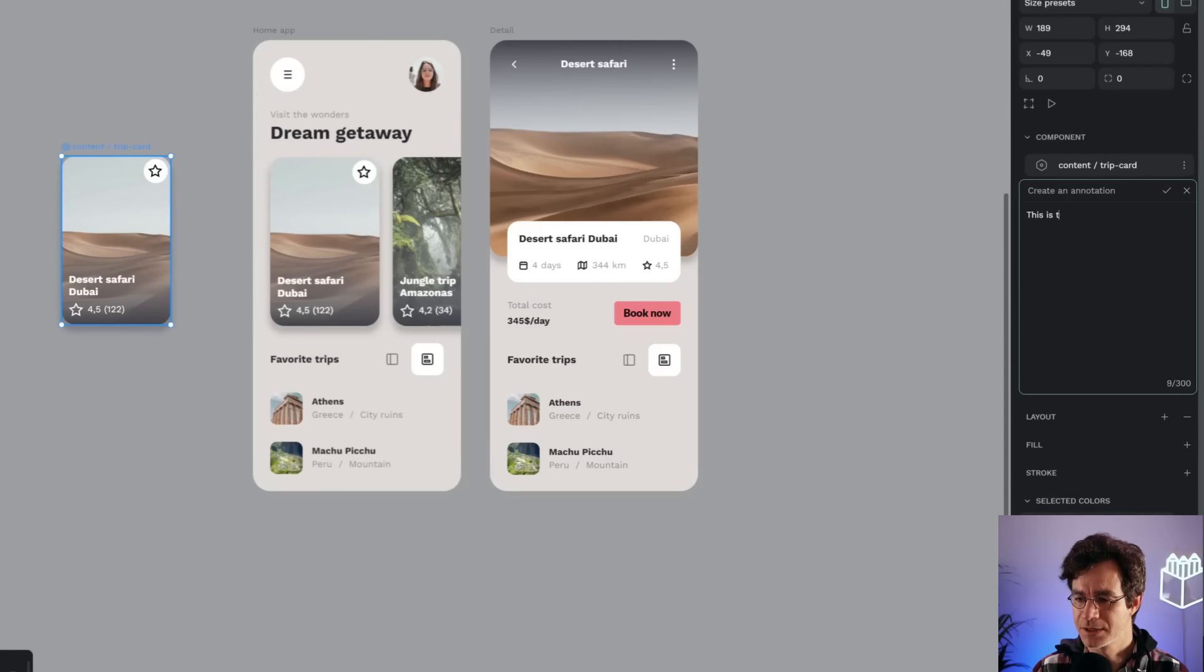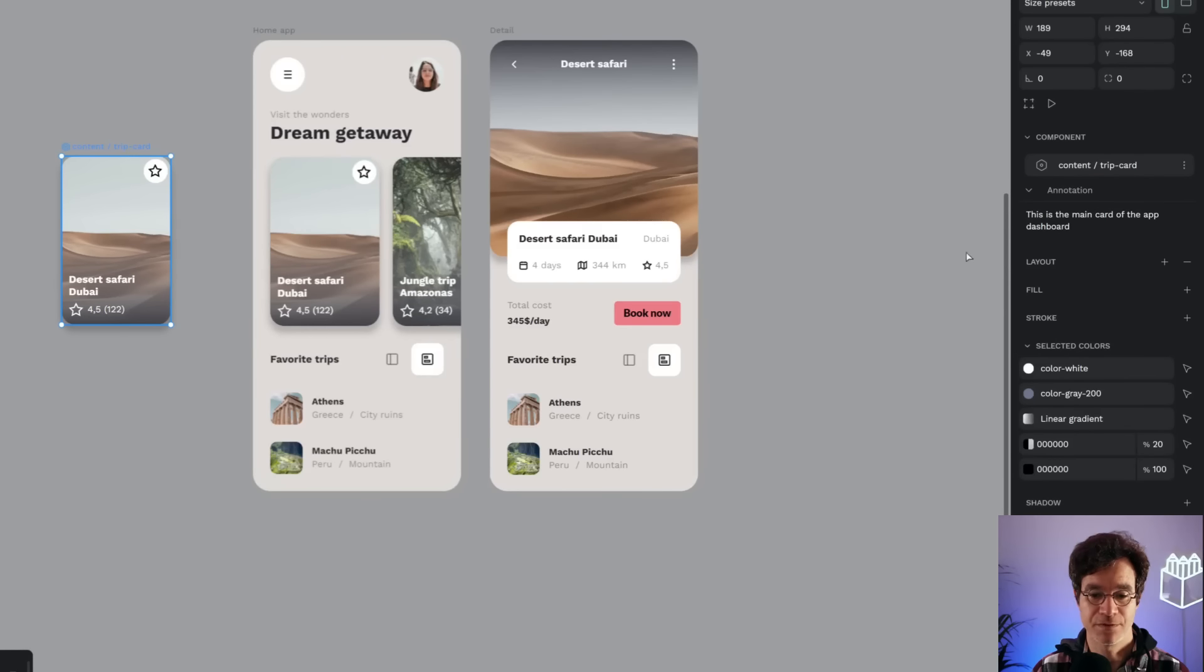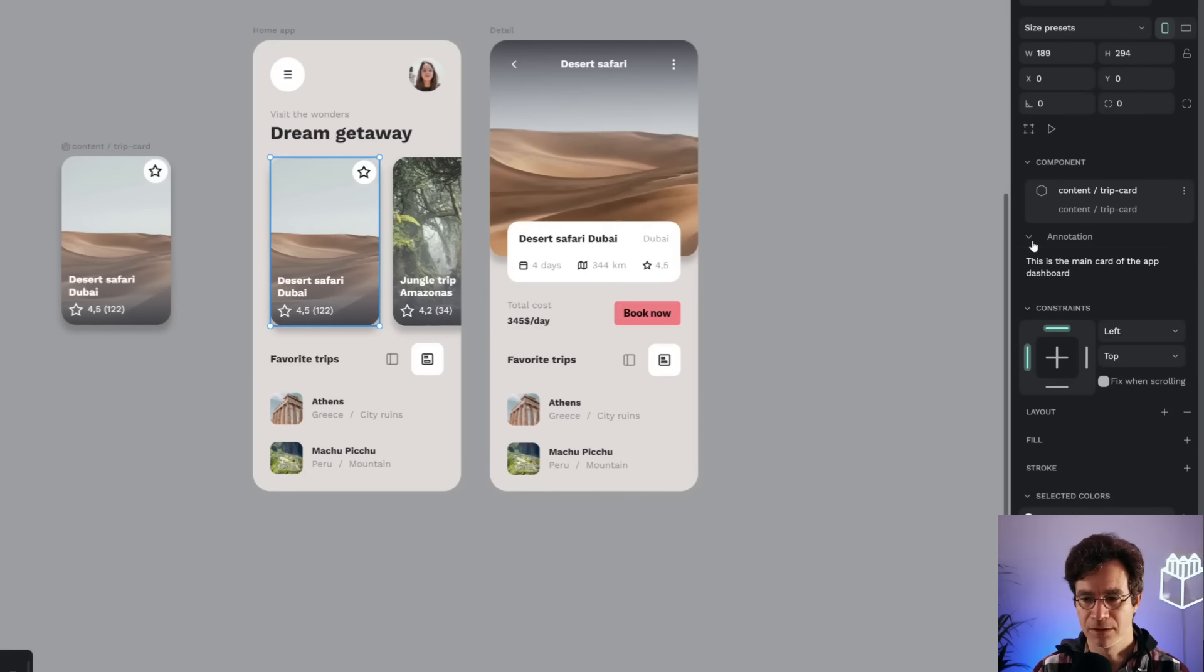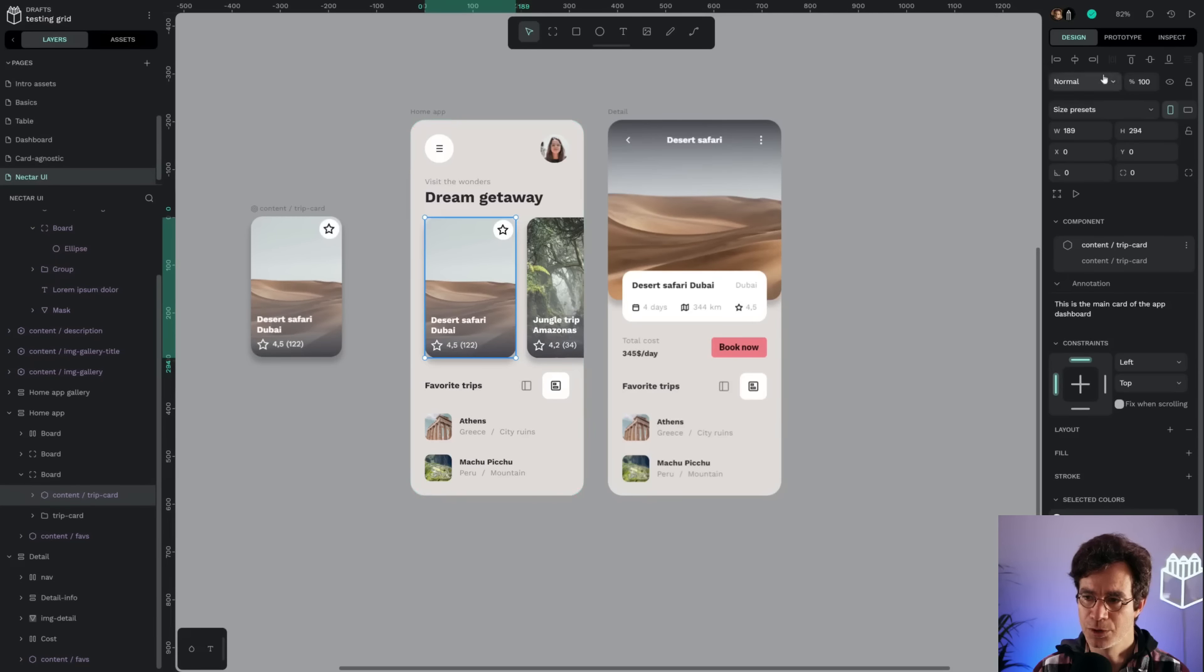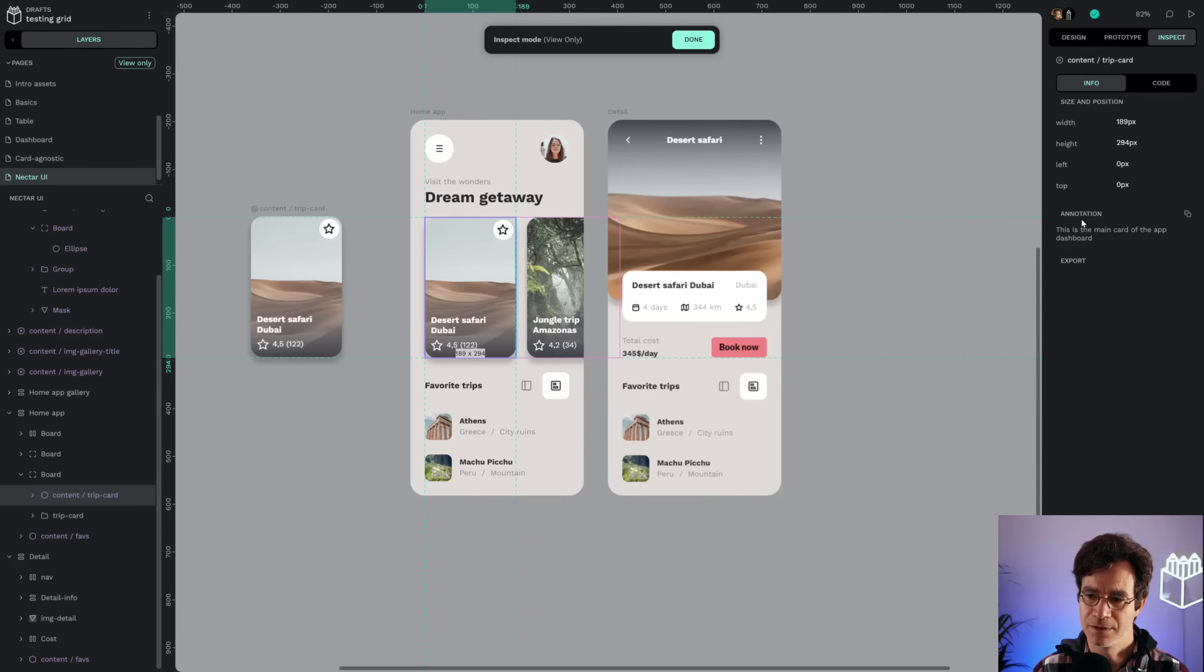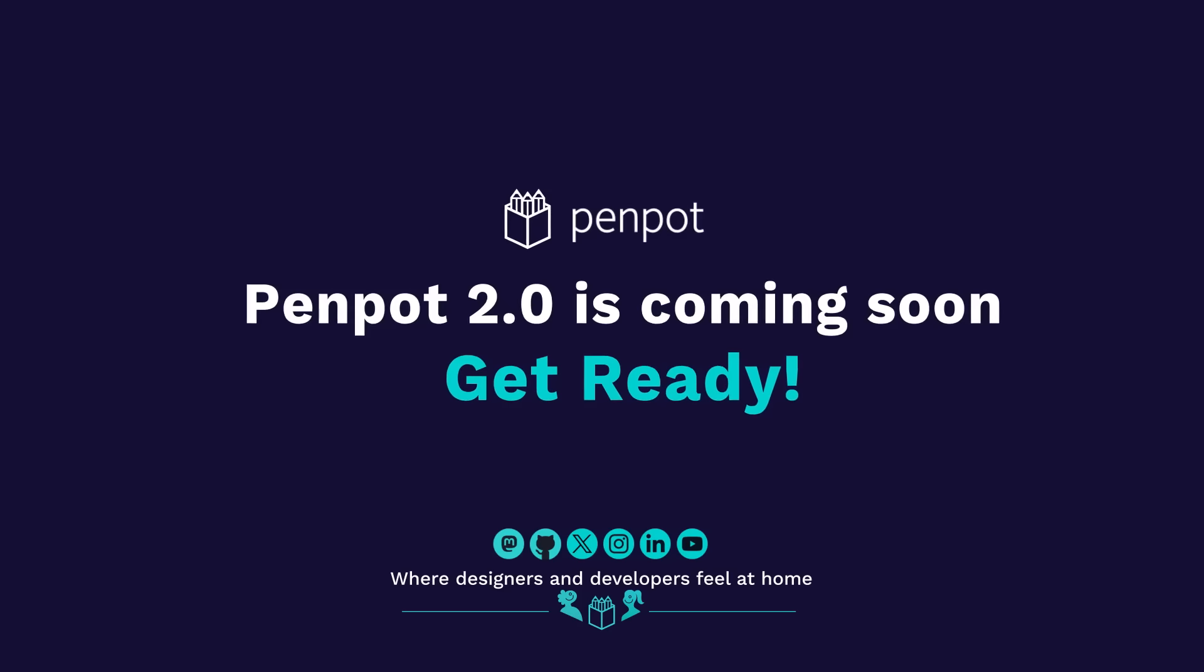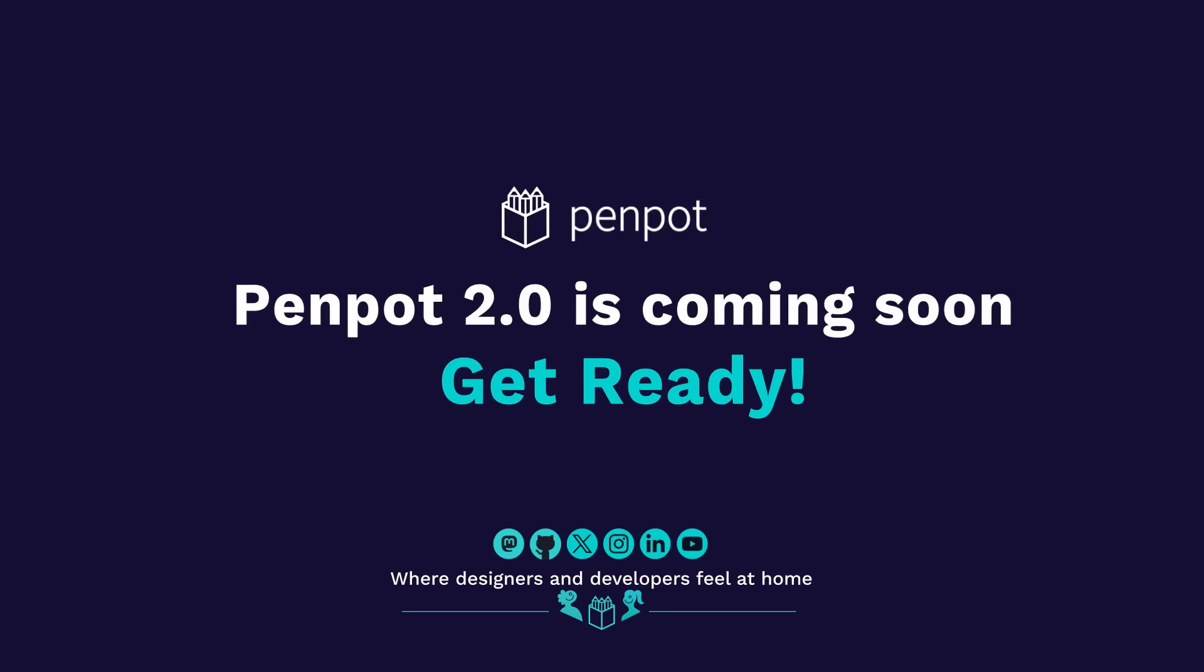So yeah, this is the main card of the app dashboard, and that's it. Now that's very nice that I also got that annotation propagated automatically to all the copies for that component. You can see that there. And they're also available if I go to the inspect, so you can have that annotation in the info pane.